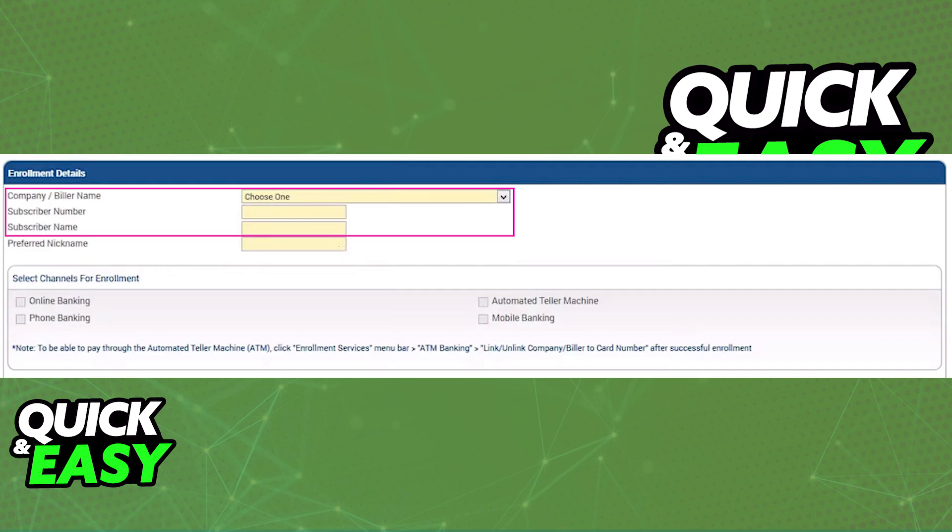As you can see here, you can fill out the form to add the credit card. In the first option, choose the exact company issuing your credit card. On the subscriber number, include the actual credit card number. On the subscriber name, put the contact info as displayed on the credit card, and you can choose the channels in which this credit card will work for.